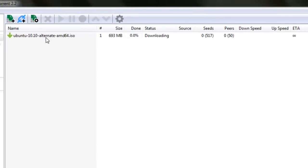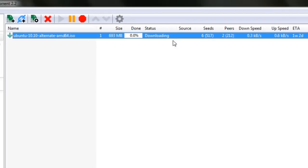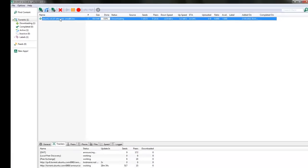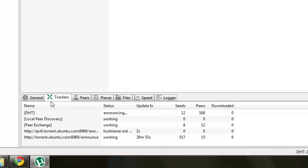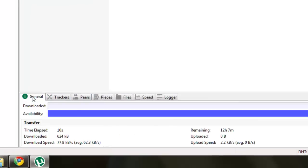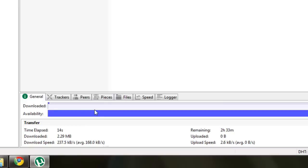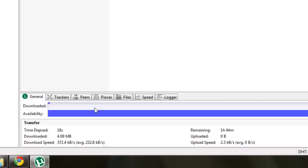Now in this screen, you'll see that uTorrent is starting to download the file. You can highlight the file and press general if you just want to see how much you've downloaded, time elapsed, availability, the download speed, the remaining time, how much you've uploaded, and your upload speed.